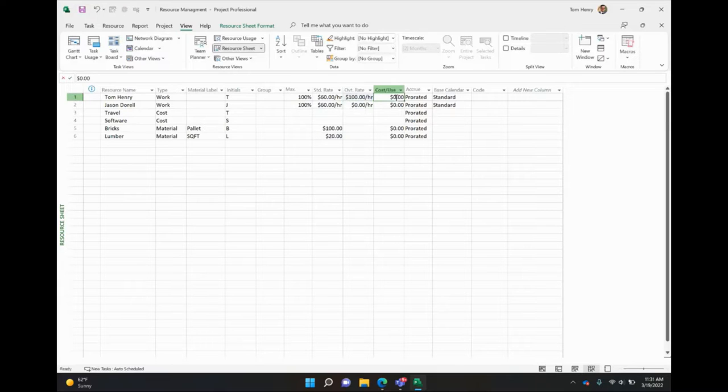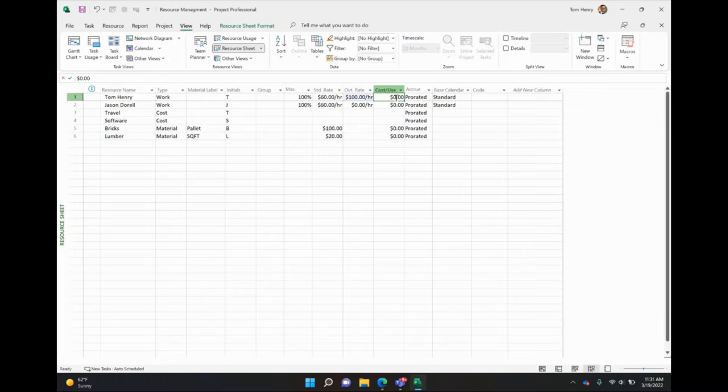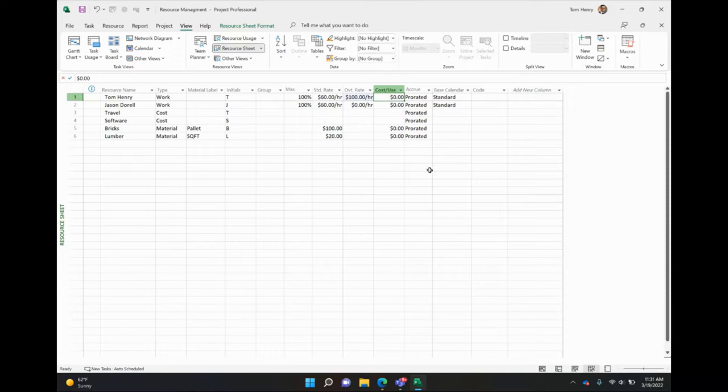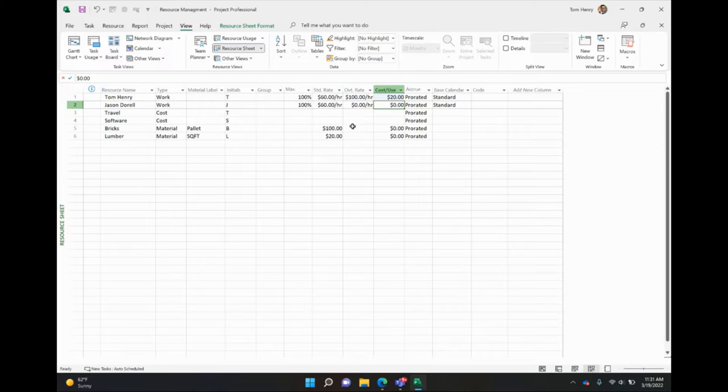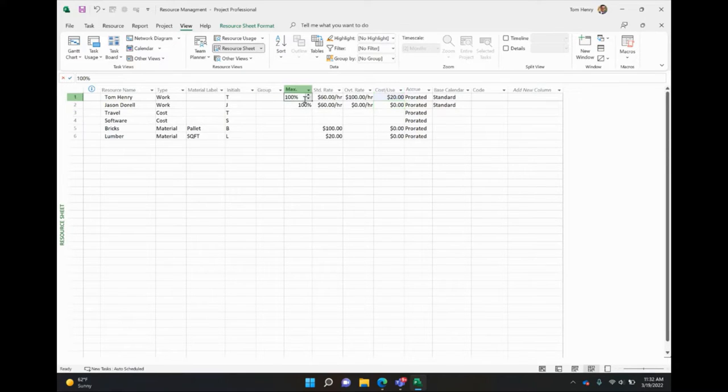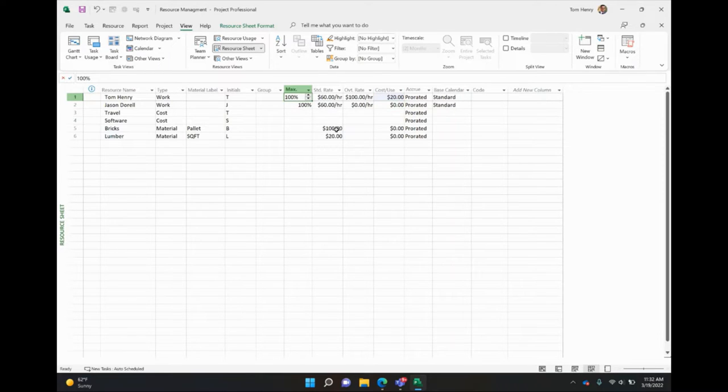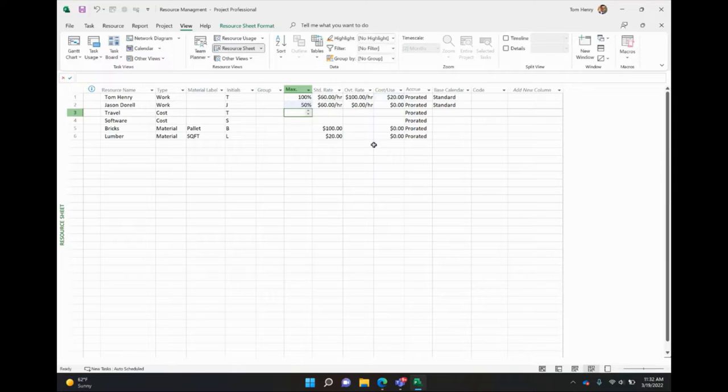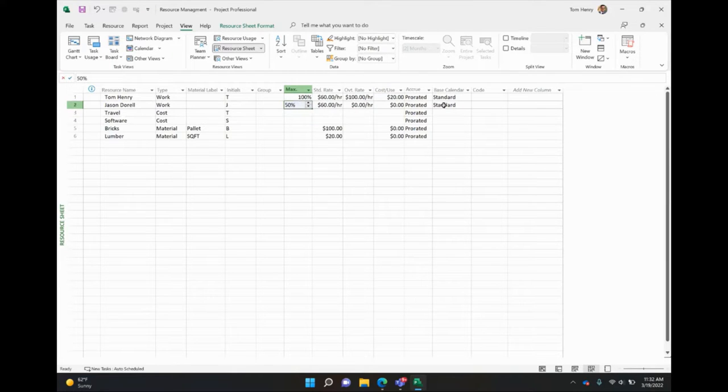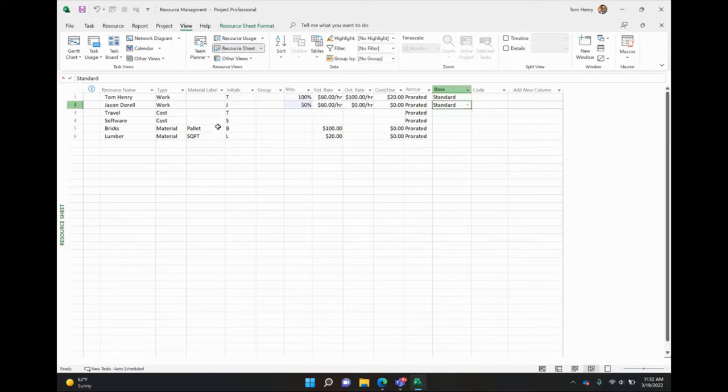Cost per use. So every time you use this resource, maybe there's a call outfit. If it's 20 bucks an hour, plus $100 every time you use them on a particular task, you can do that as well. Maybe we'll say, Tom Henry charges us $20 call out fee for gas, because gas prices right now in 2022 are pretty high. We can also set the max units for a particular resource. This is the percentage they generally work on the tasks within your project. So if you have someone that's a part-time resource, say Jason is part-time, he only works four hours a day, Monday through Friday. So 50% of his standard calendar, and you can create your own calendars. Let's move on.